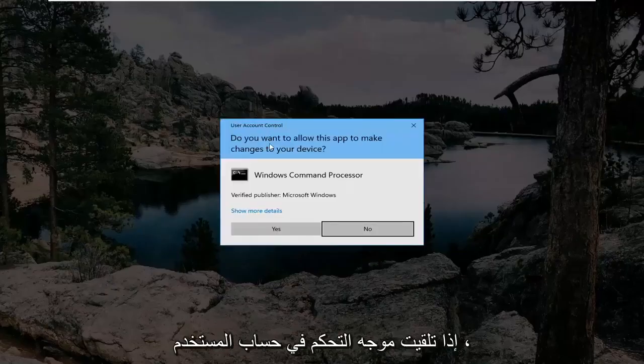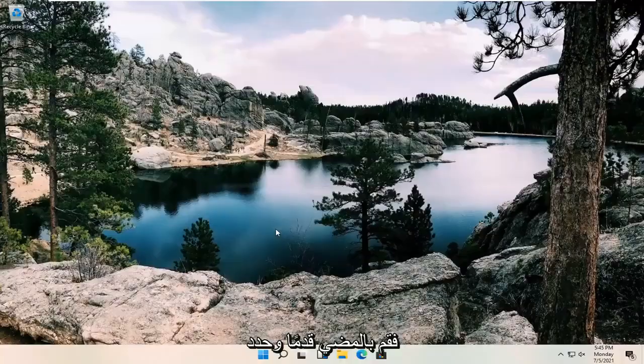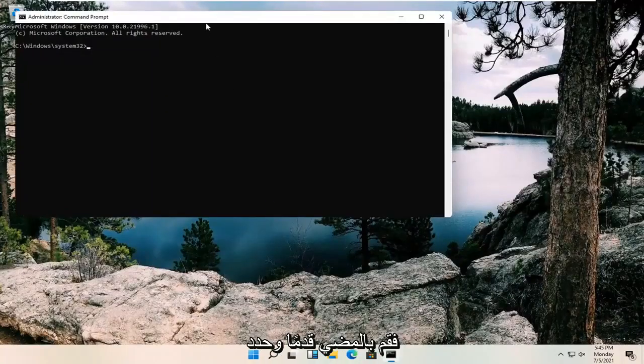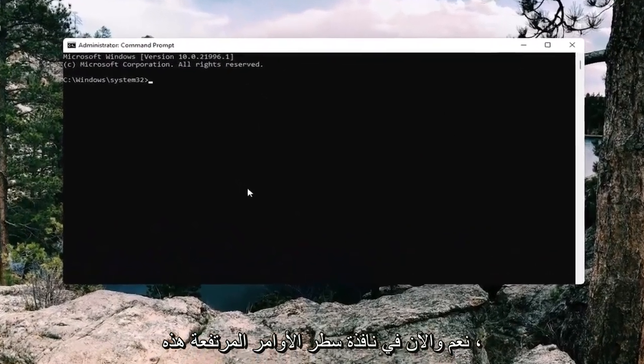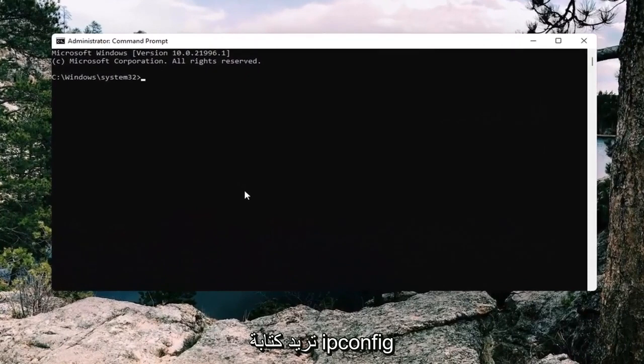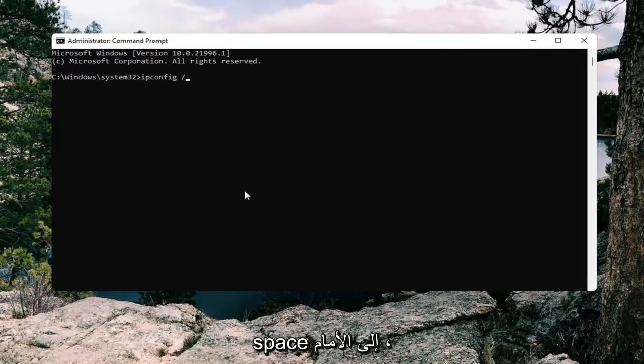If you receive a user account control prompt, go ahead and select yes. And now into this elevated command line window, you want to type in ipconfig space forward slash flush DNS.